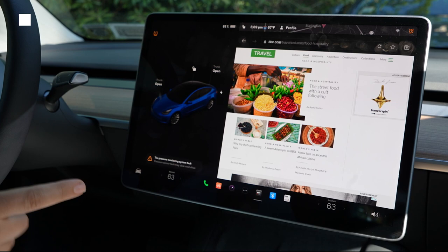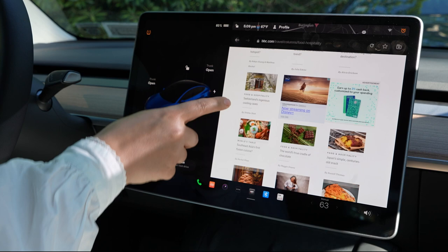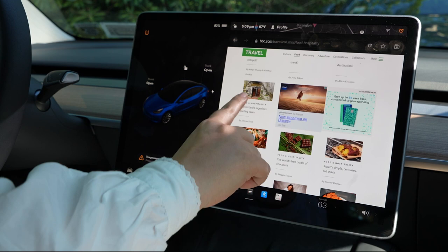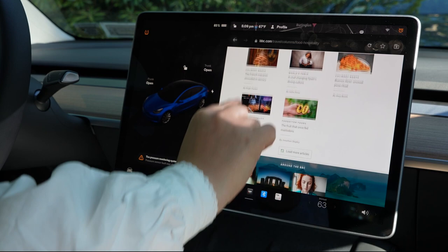Now let's take a look at the same page on the Tesla browser. I will say it's good, but it's less responsive than Vivaldi. I won't say it's bad, though.